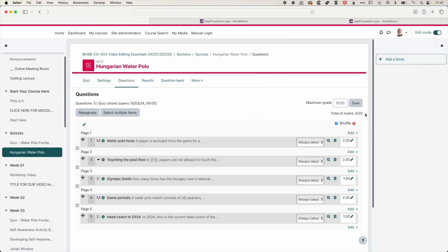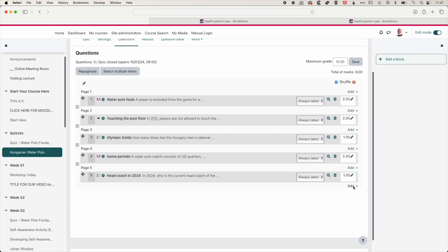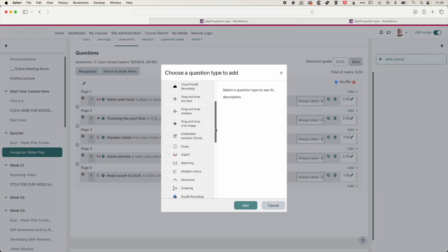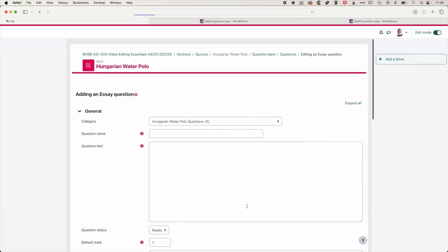So now we have a total of eight marks for these different questions and different weightings for each of those questions. We're going to add one more question here, and this time we're going to scroll down and we're going to add an essay question.